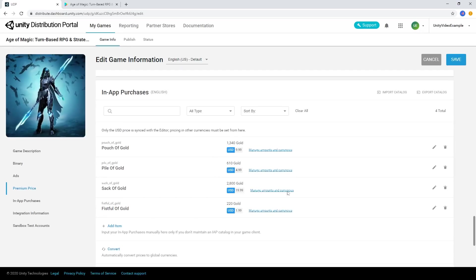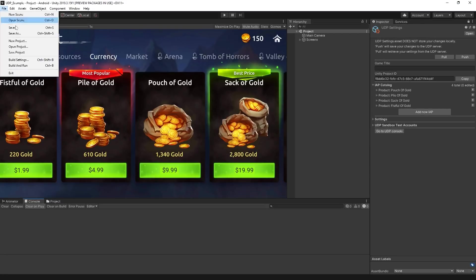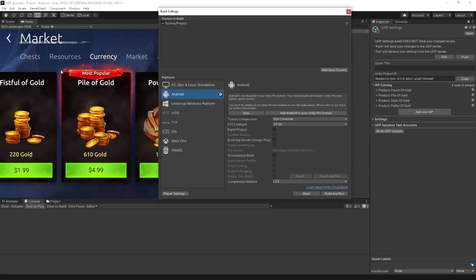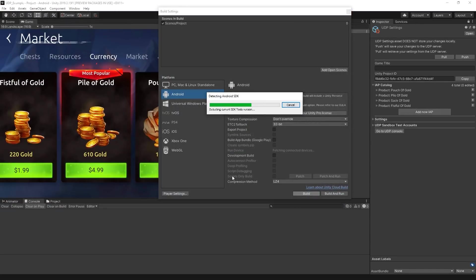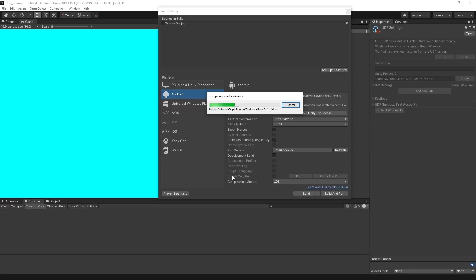When you're done setting up your project and you're ready to deploy your game to stores, build your project in Unity. It's worth keeping in mind that before deploying, you should test the UDP build in the Sandbox environment so you can be sure your IAPs work well before committing your game to the stores.